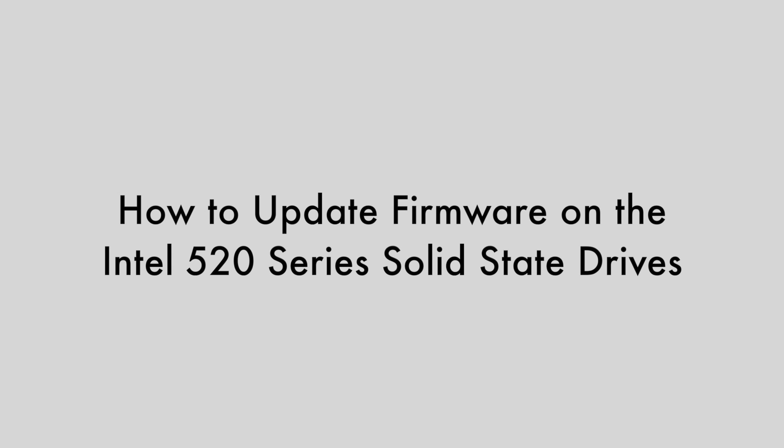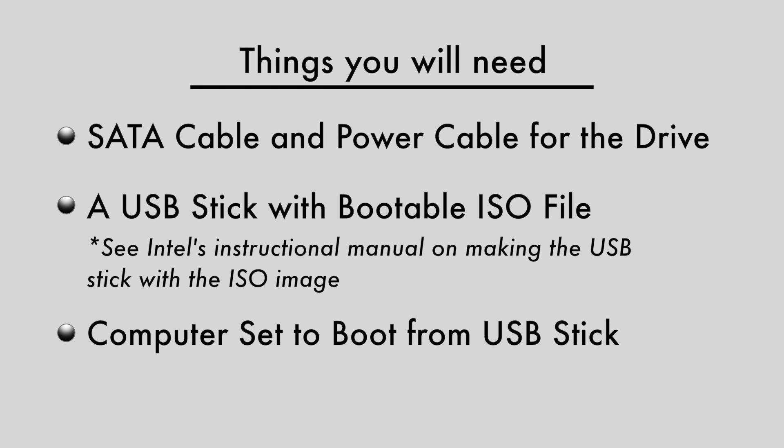This video is an instructional guide on how to update the firmware on the Intel 520 series solid state drives. Things you'll need: